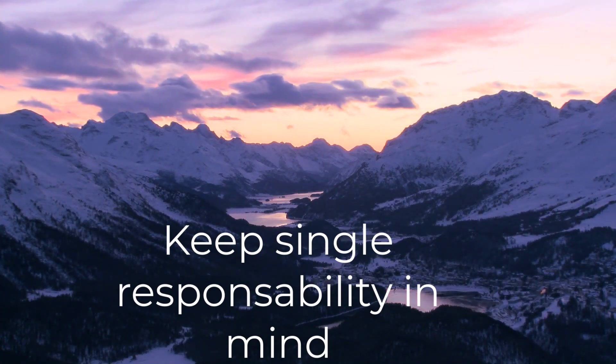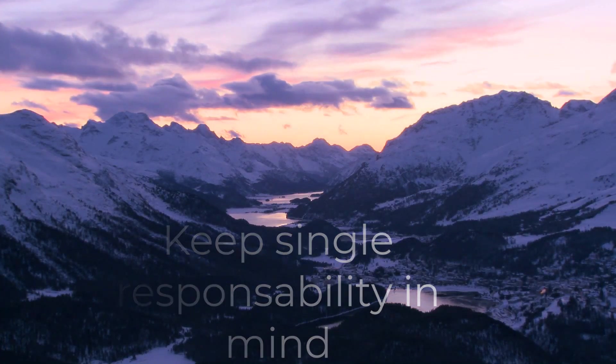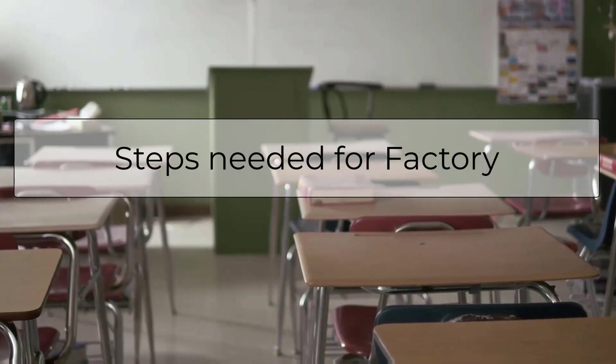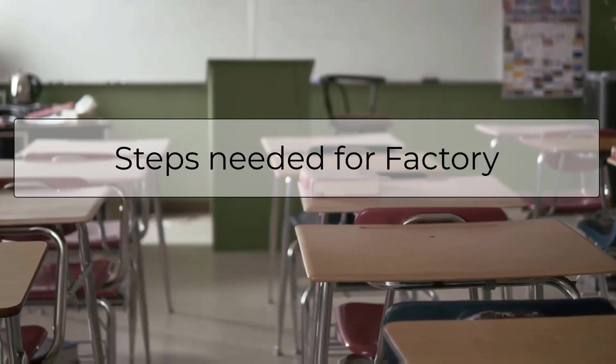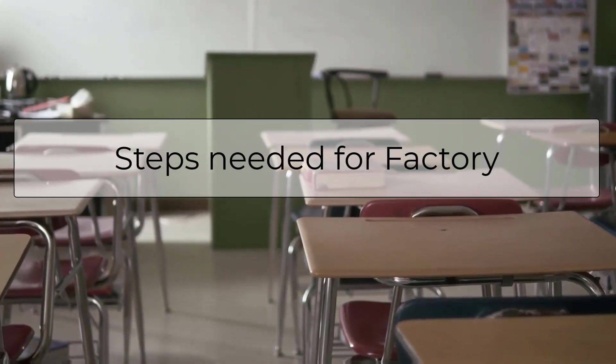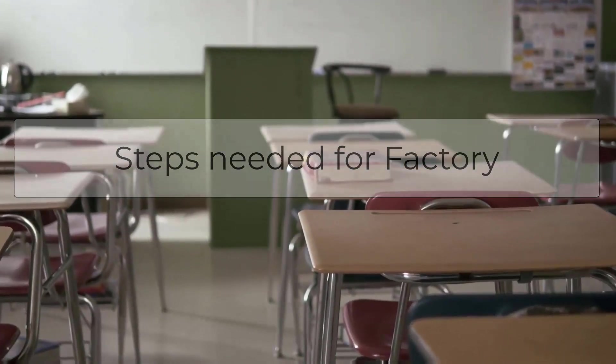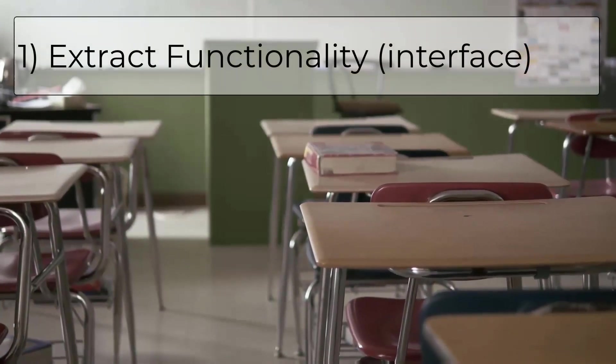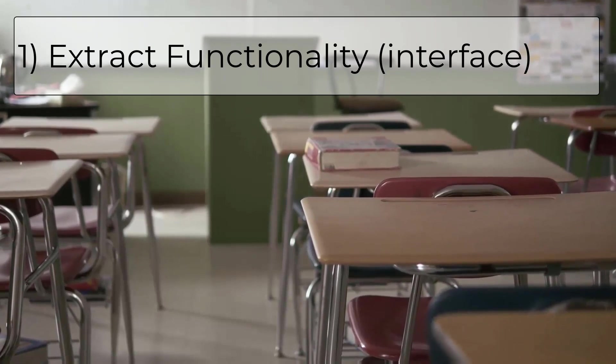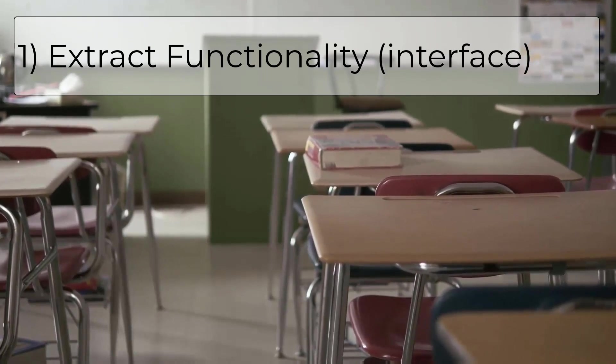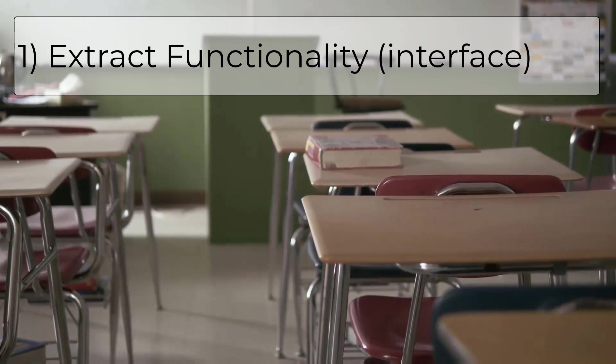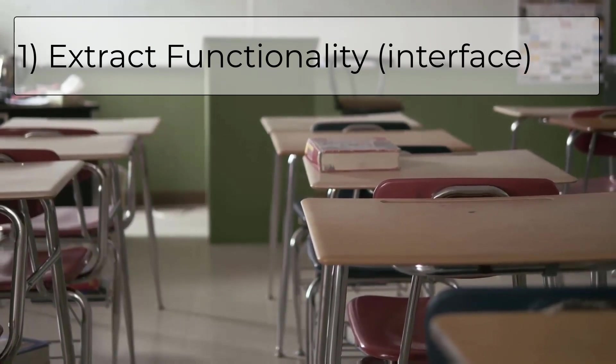There are a few things that need to happen when you try to introduce a factory. First, in order to introduce a factory we need to extract the common functionality of the classes that will be creating into an interface.